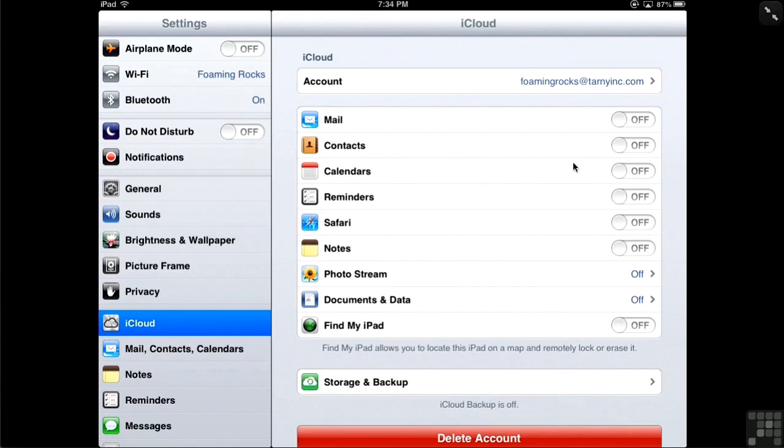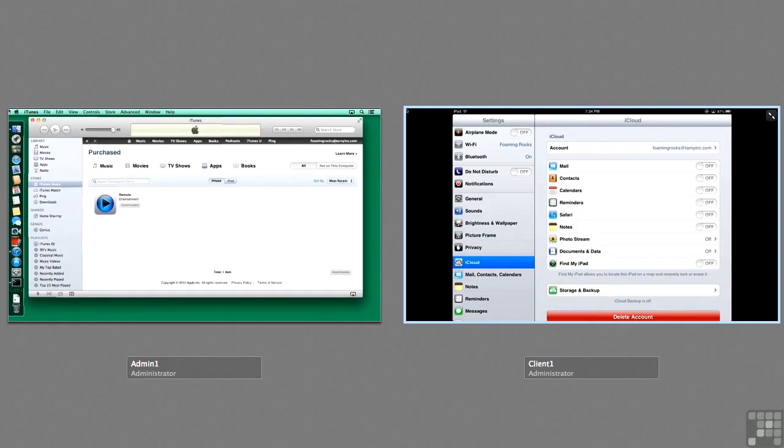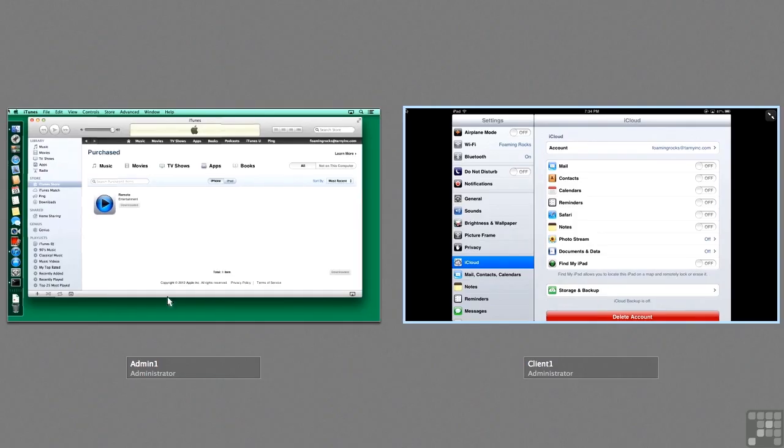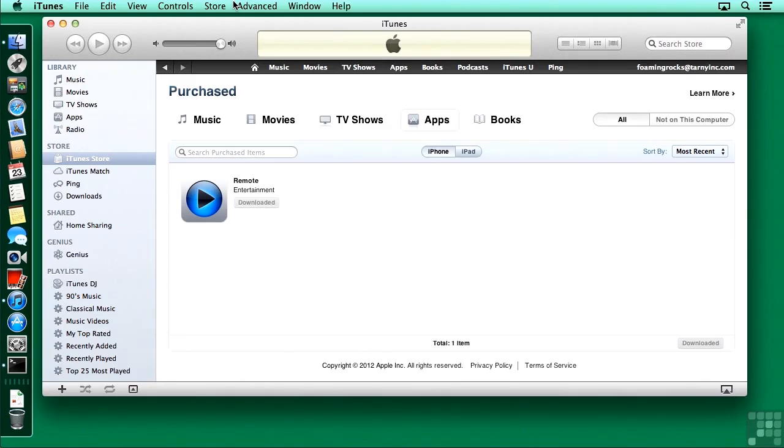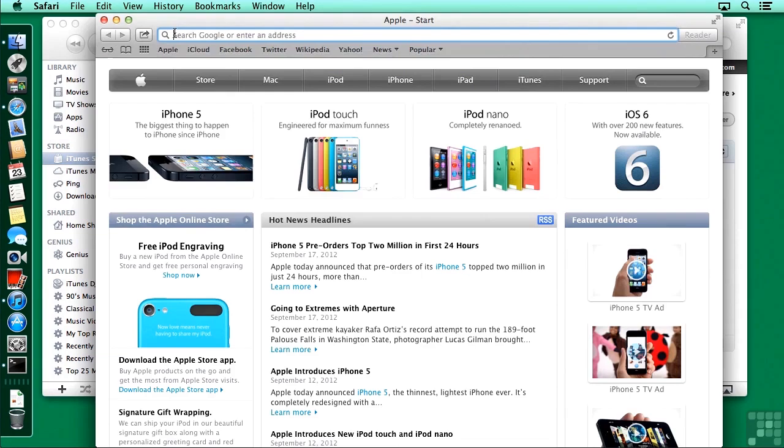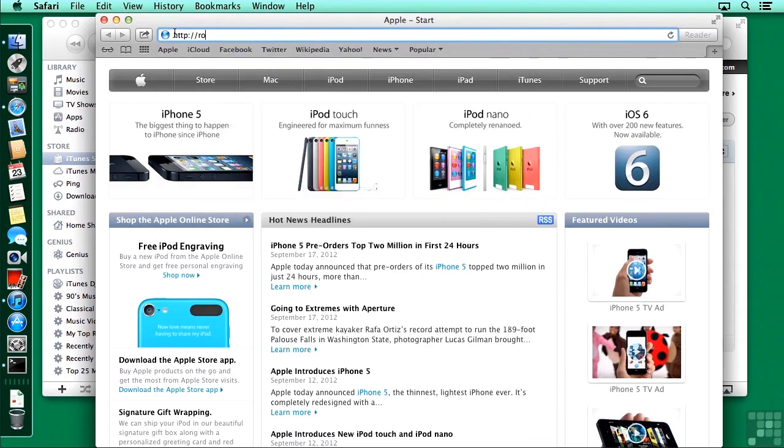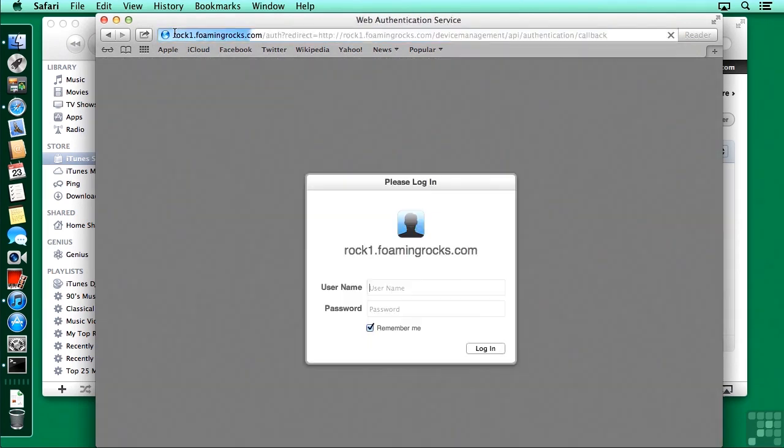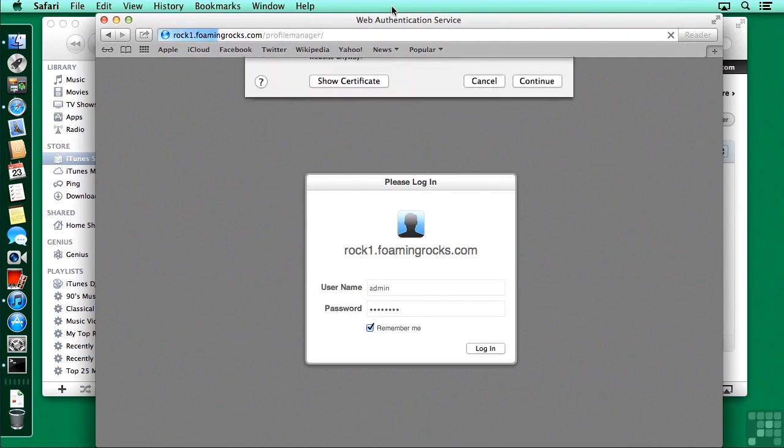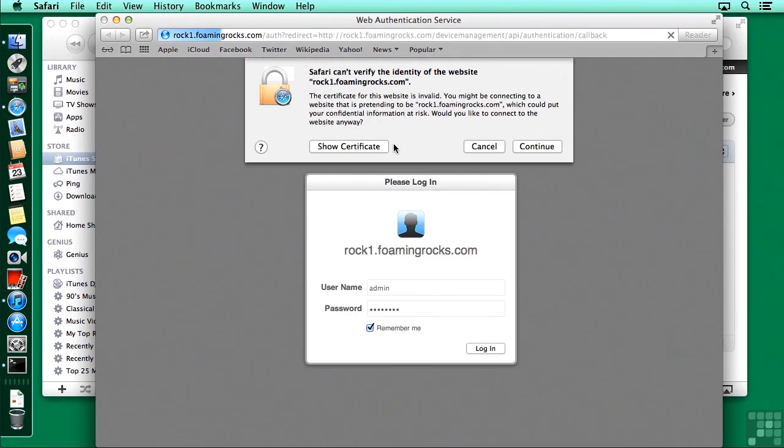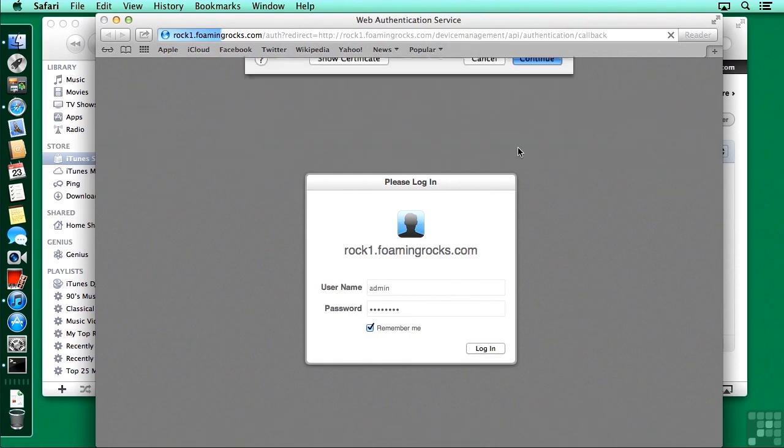So I'm going to now switch back over here to my admin workstation, bring up Safari. And we'll go to our URL for our profile manager web app. Remember to type in the profile manager part of the URL. Log in as an admin user. And if this is the first time you're logging in on your admin station to your main Open Directory server, you're going to have to accept the certificate.